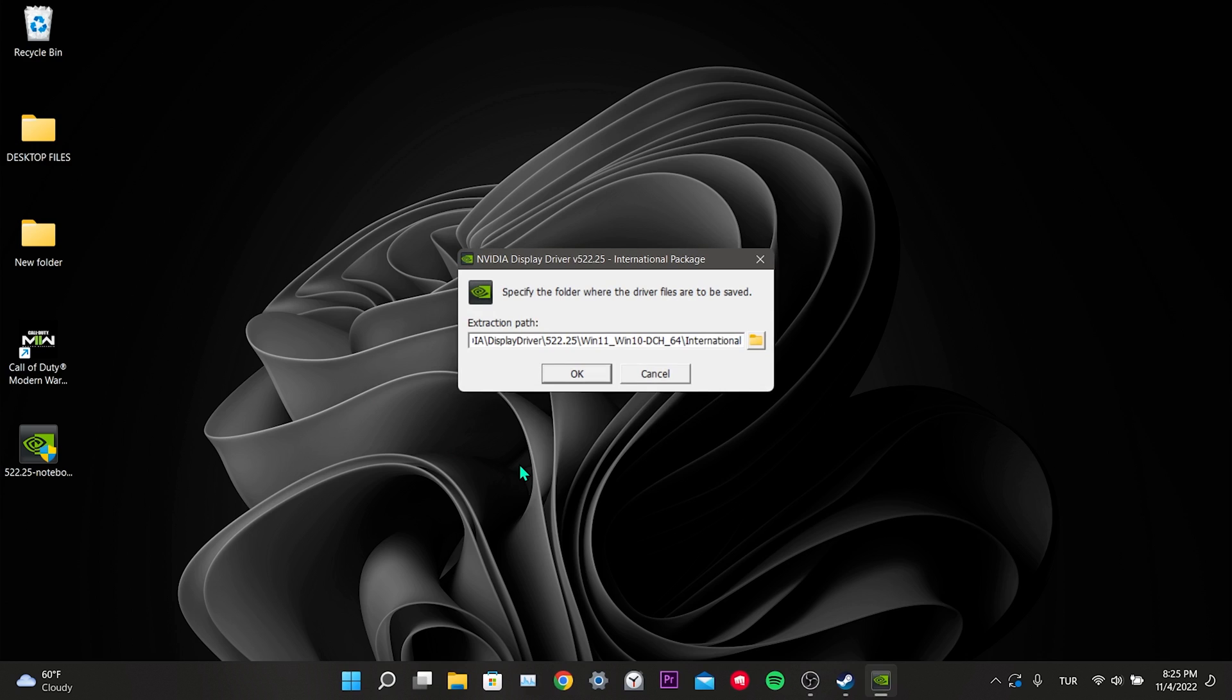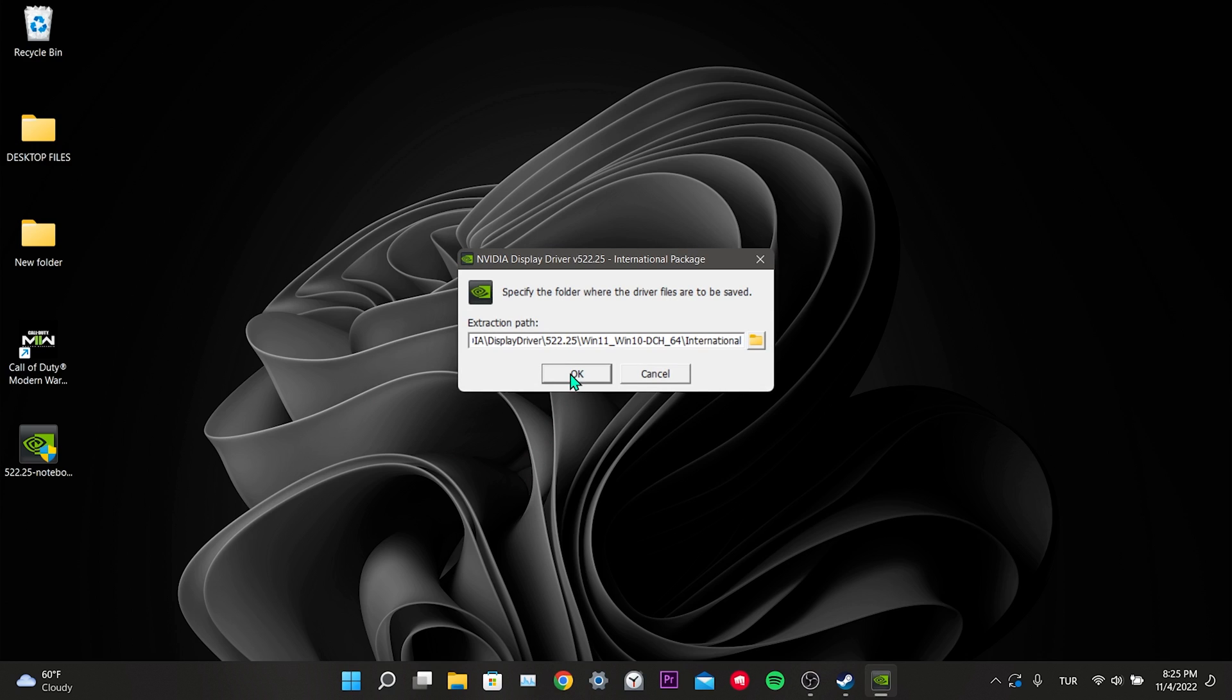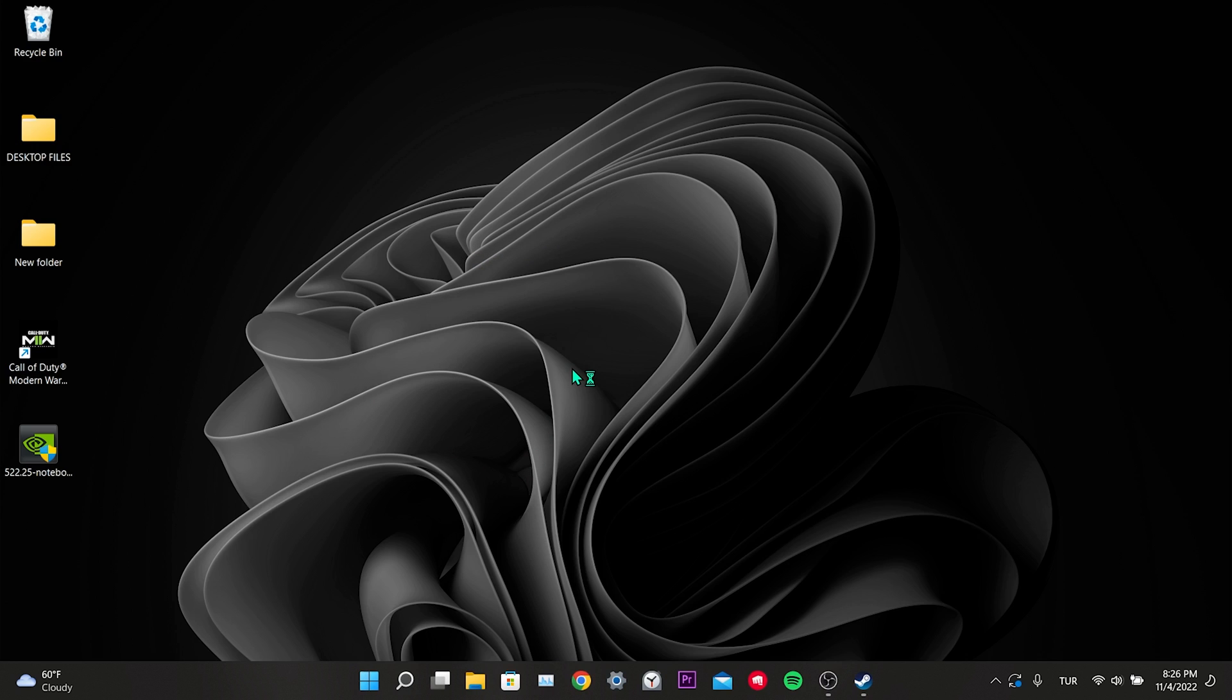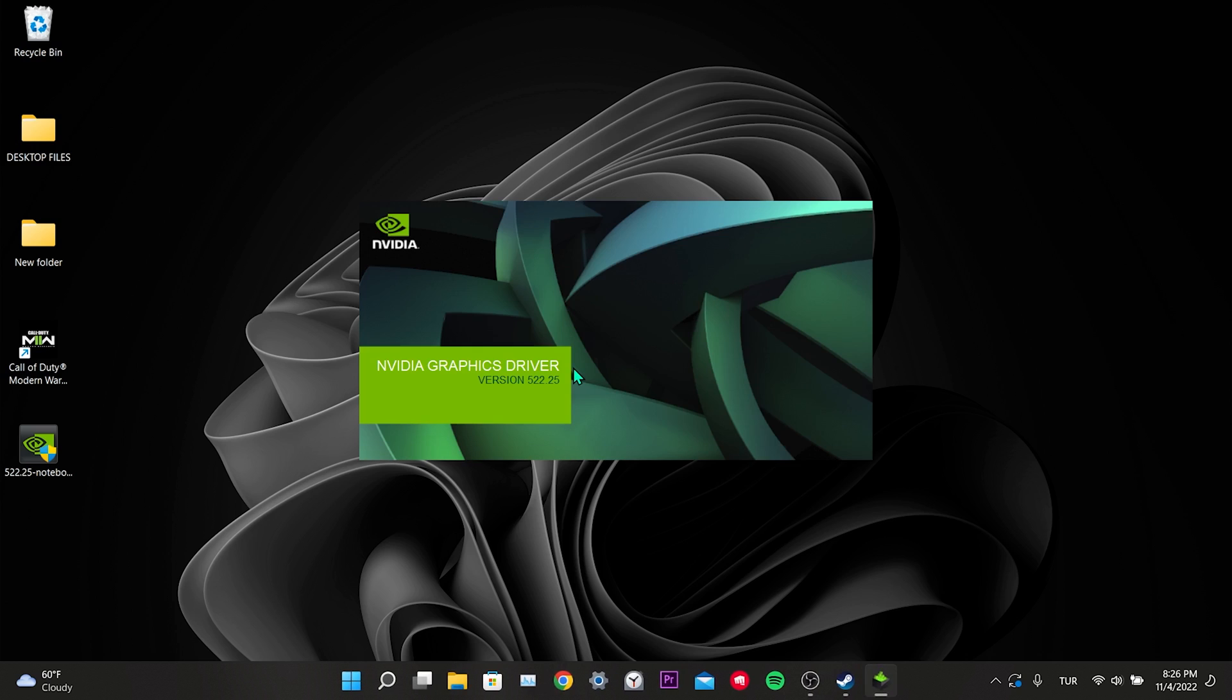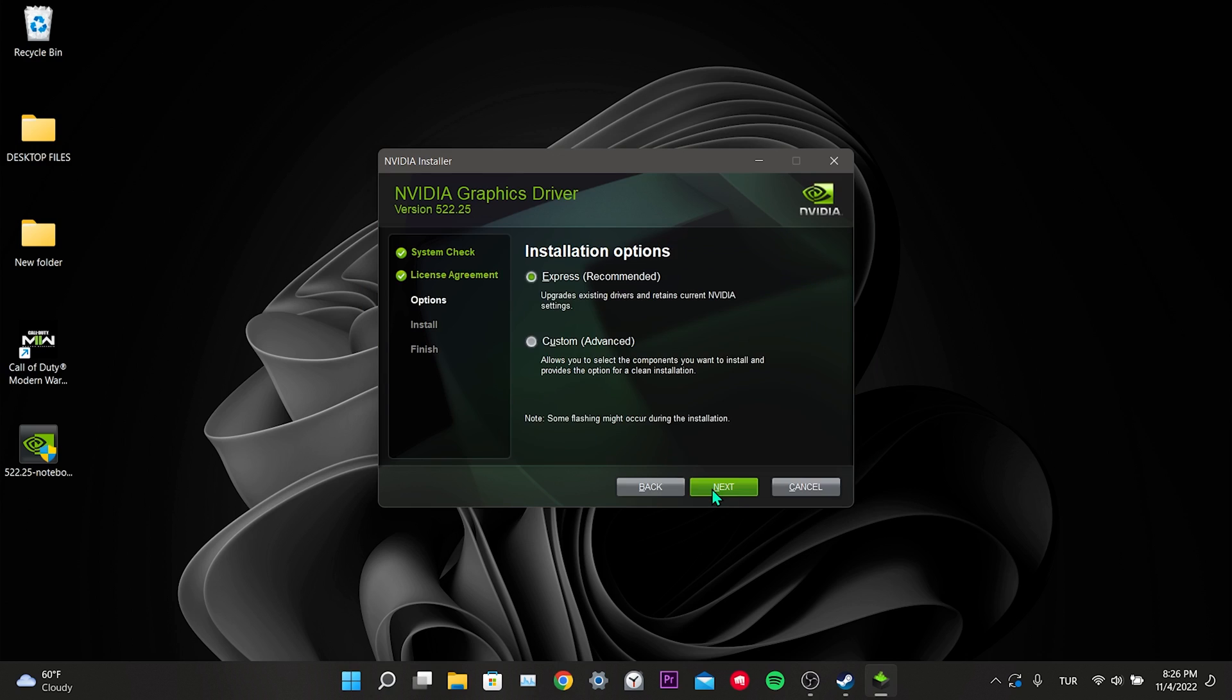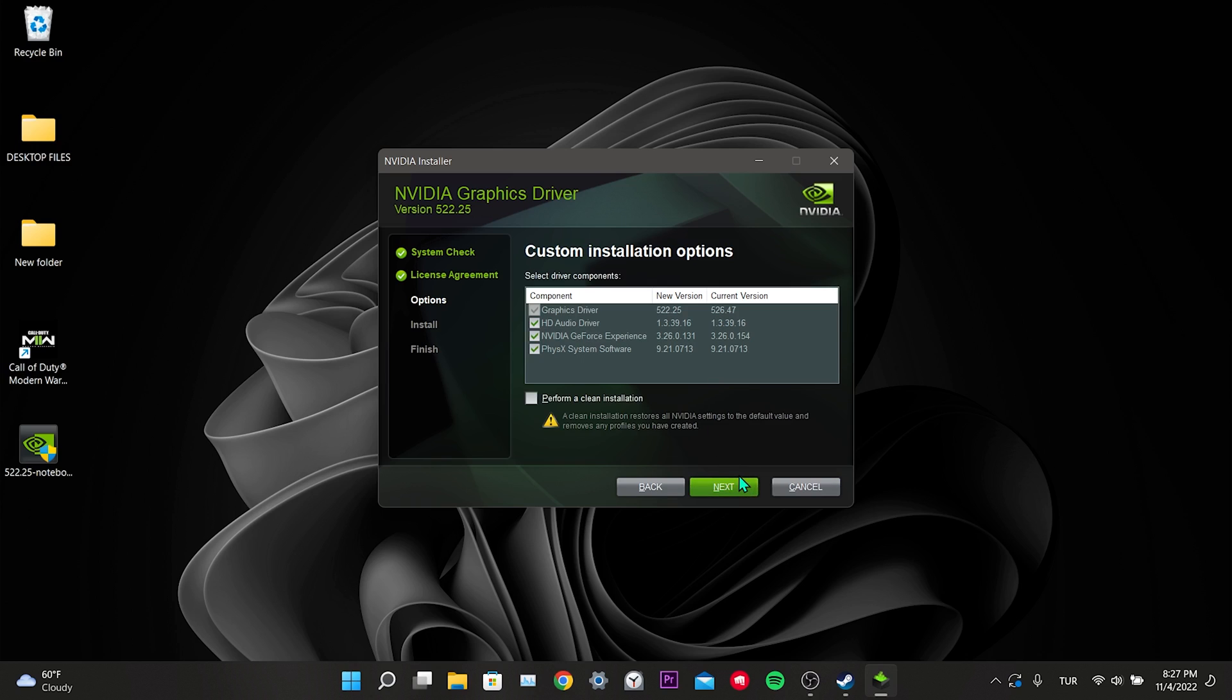We click OK. Click on agree and continue. We choose custom and click next. And finally, we tick perform a clean installation. After doing this, you need to click next.